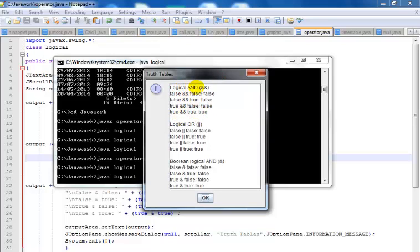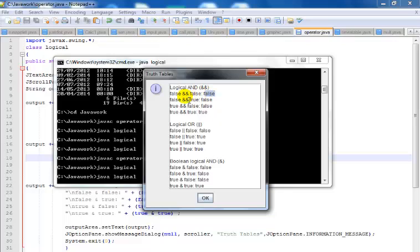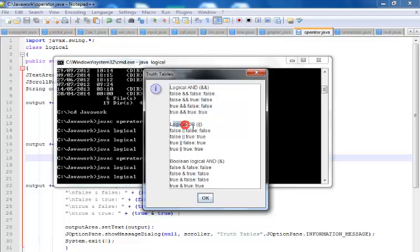So here you can see the AND operator. False and false equals false, false and true equals false, true and false equals false, true and true equals true. And the logical operator AND...